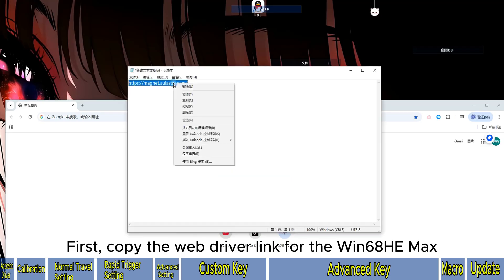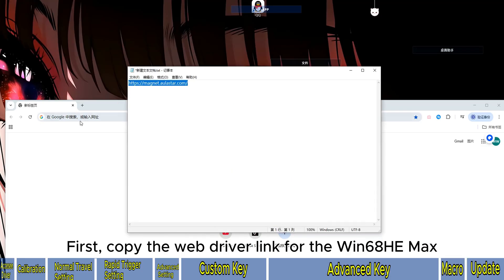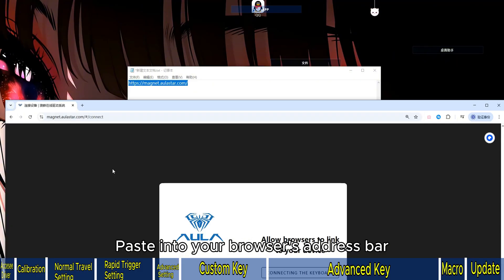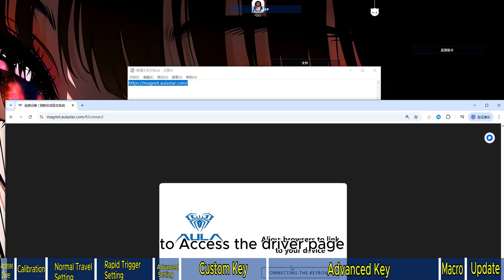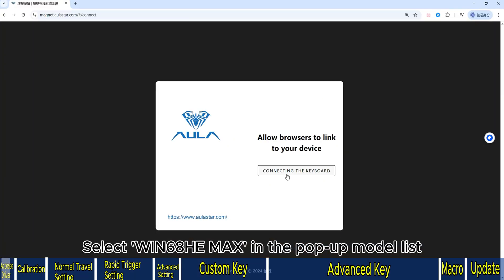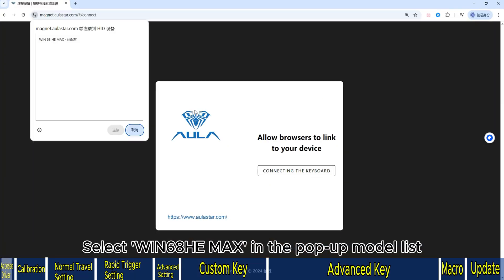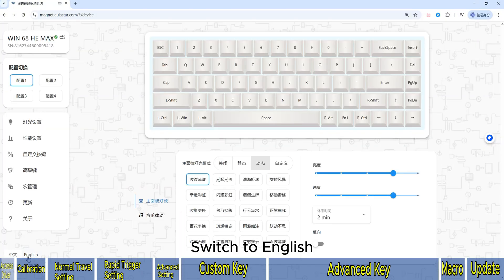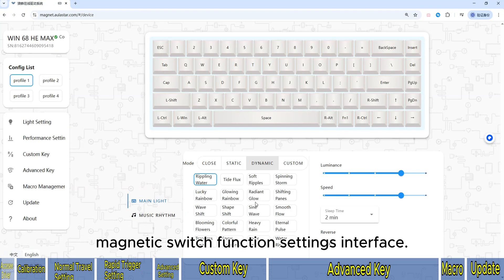First, copy the webdriver link for the Win68He Max. Paste it into your browser's address bar. To access the driver page, click Connect Keyboard. Select Win68He Max in the pop-up model list, then switch to English. Now enter the Magnetic Access Function Settings interface.